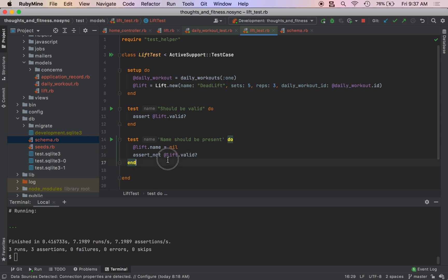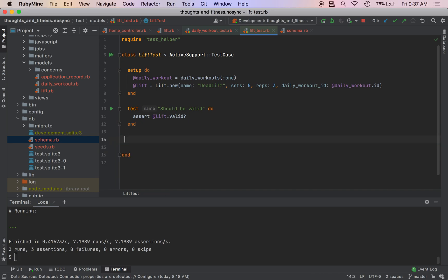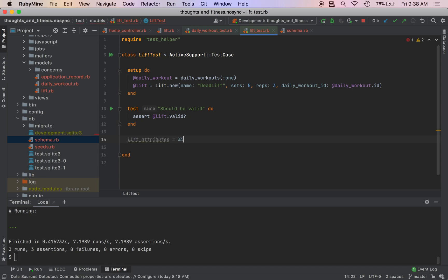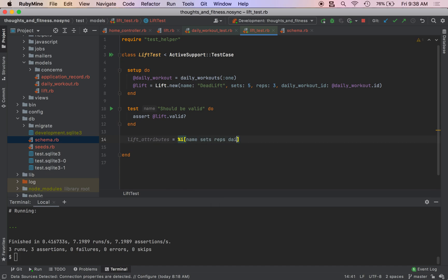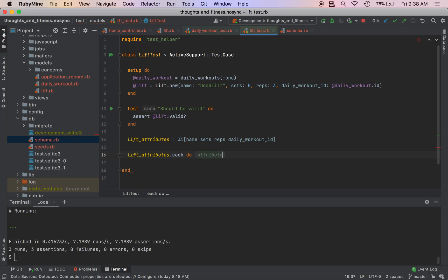So we're going to do that right now. So first, we're going to set our lift attributes, we're going to do lift attributes. And that is just going to be a string of symbols. It's going to be name, sets, reps, and then daily underscore workout ID. And then we are going to do lift underscore attributes dot each do attribute.